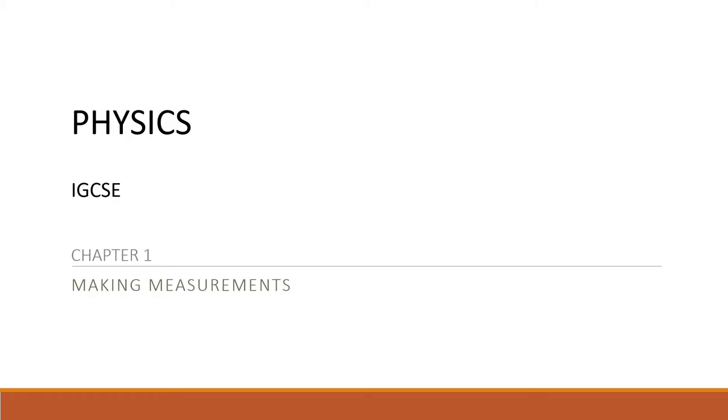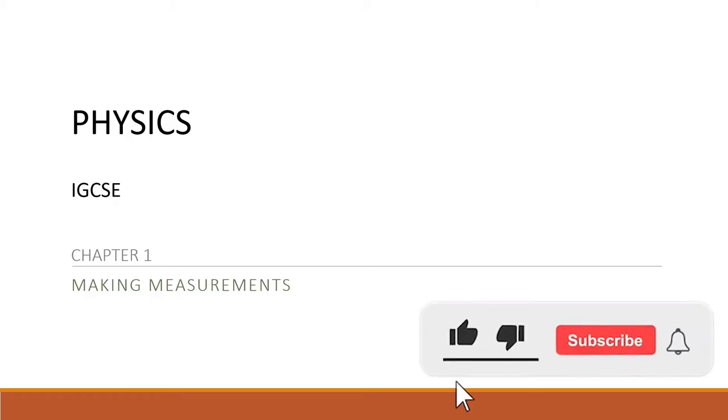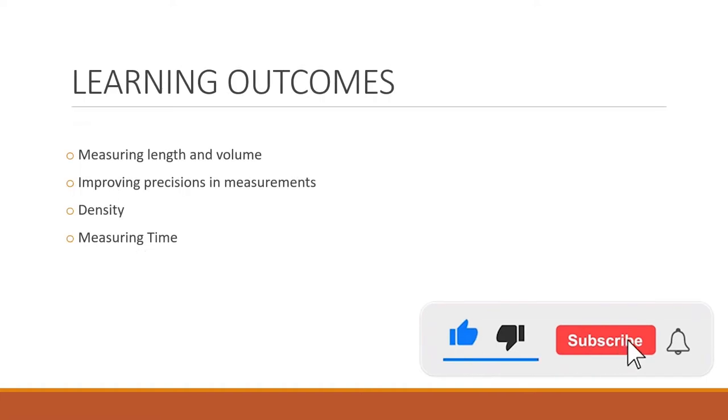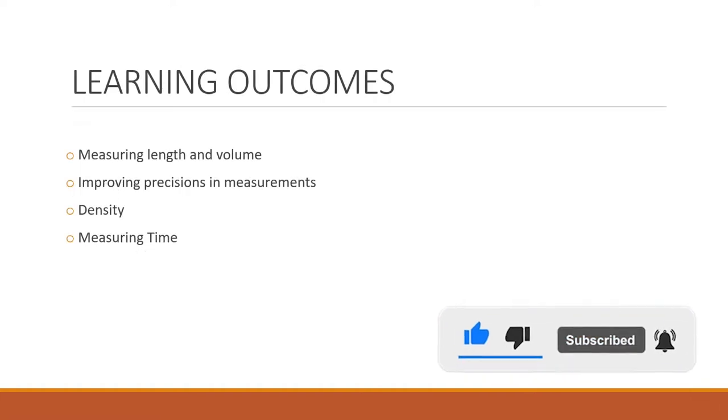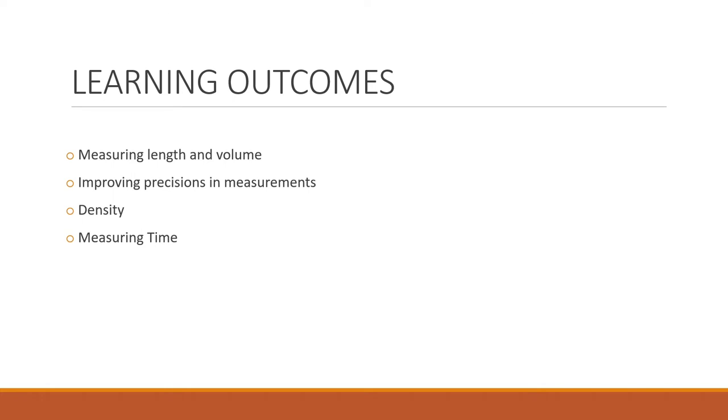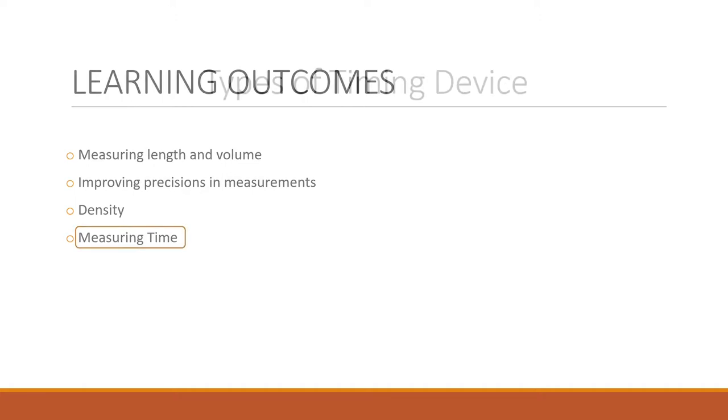Hello everybody, welcome back to our series on IGCSE physics. So far we have covered three learning outcomes: measuring length and volume, improving positions in measurements, and density. Today we're going to continue with the next sub-topic and also the final sub-topic of this chapter, which is measuring time.